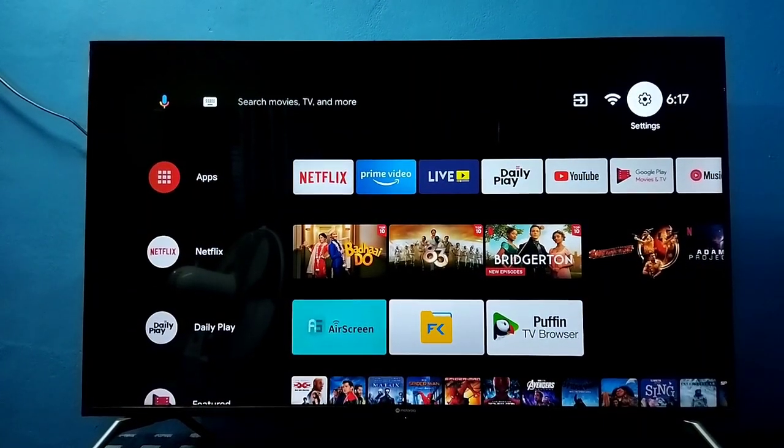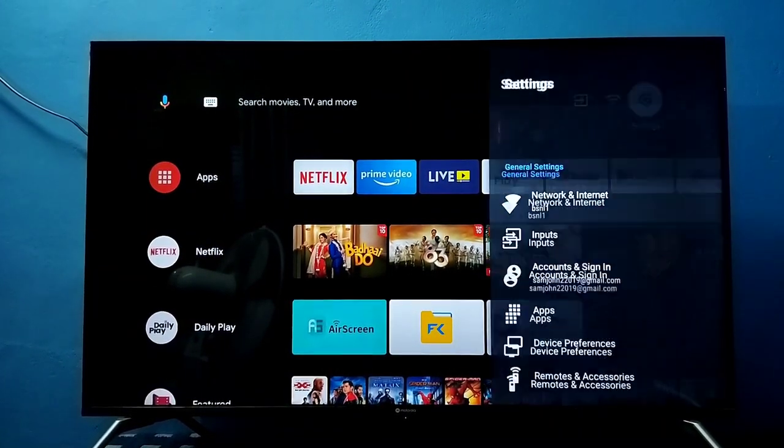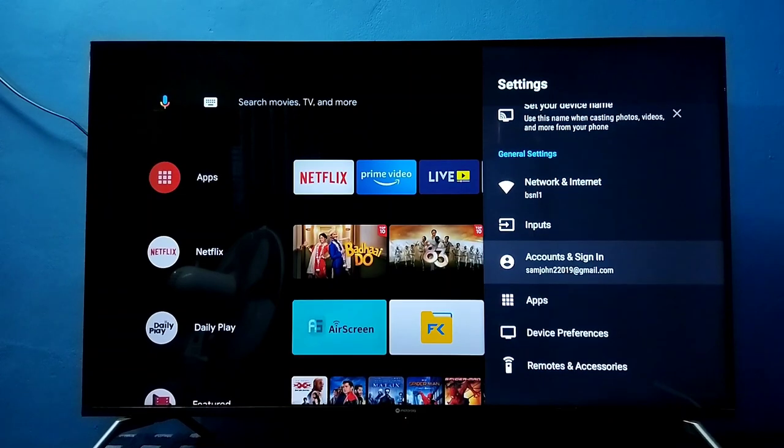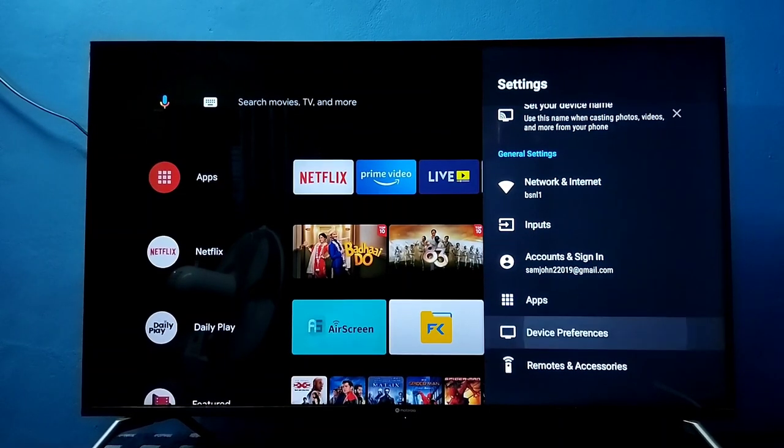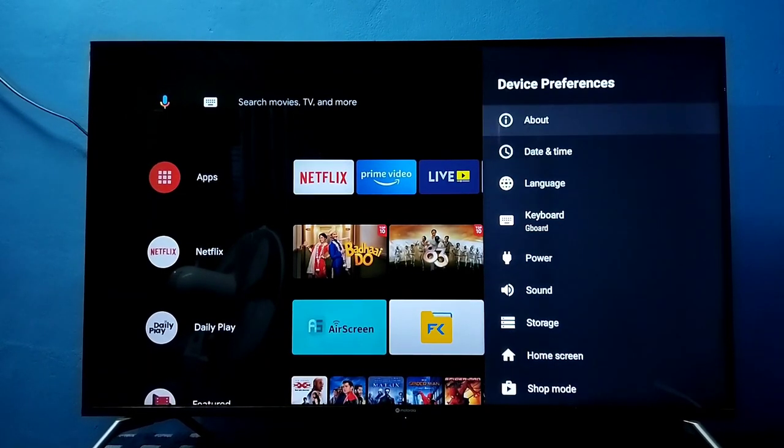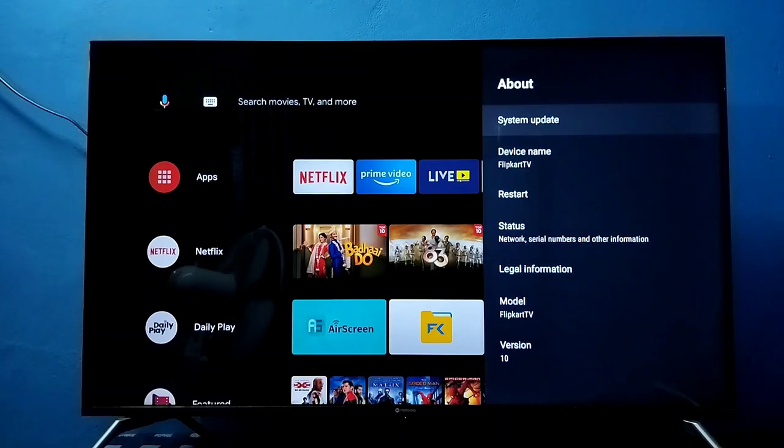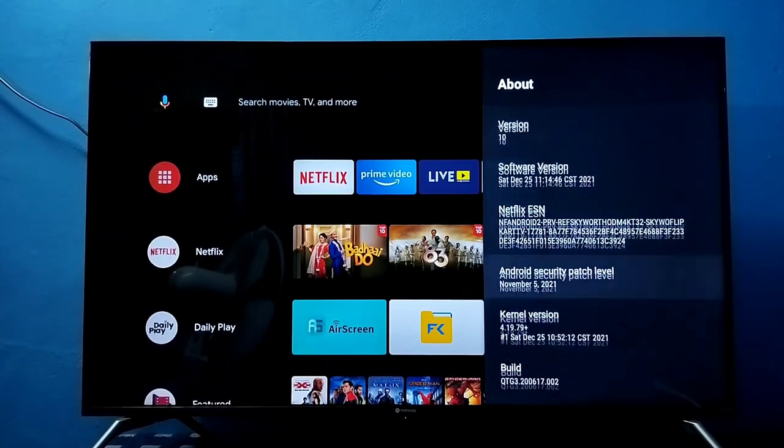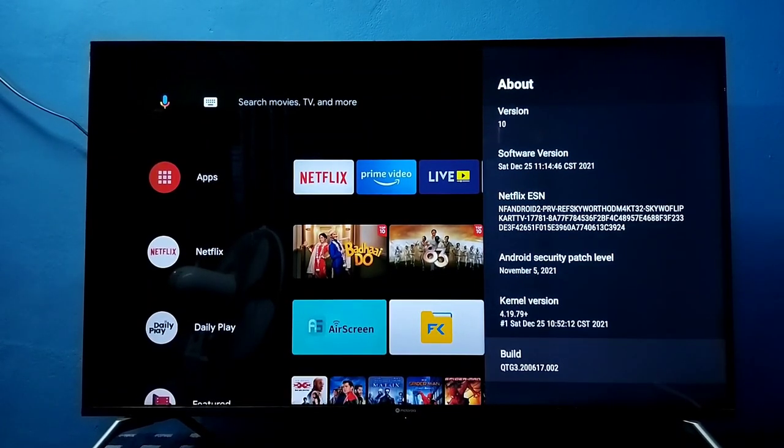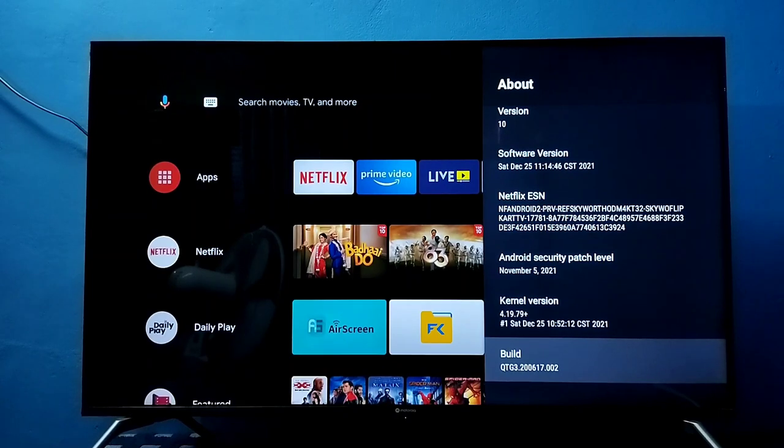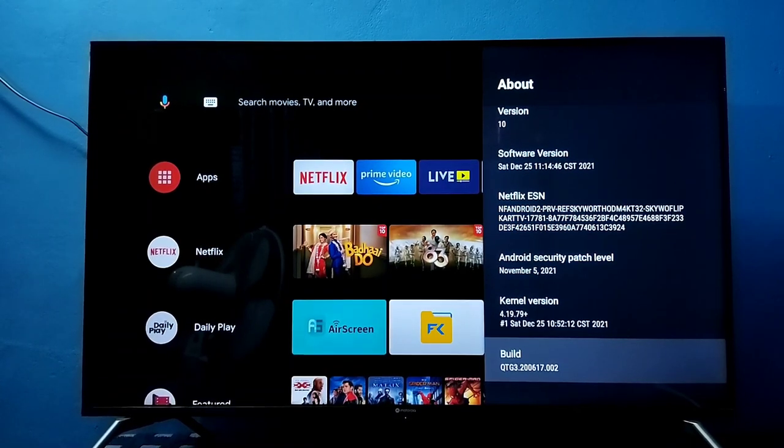From the top right corner, go down and select Device Preferences. Then select About, go down and find Build. Here you can see the Build option. On Build, we need to press the OK button on the remote seven times.